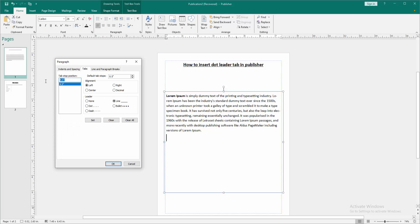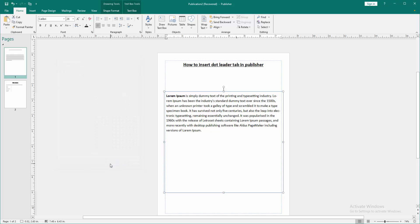And we can see here the tab stops 4.5. Then we select this and choose the dot. Then click set and click OK.